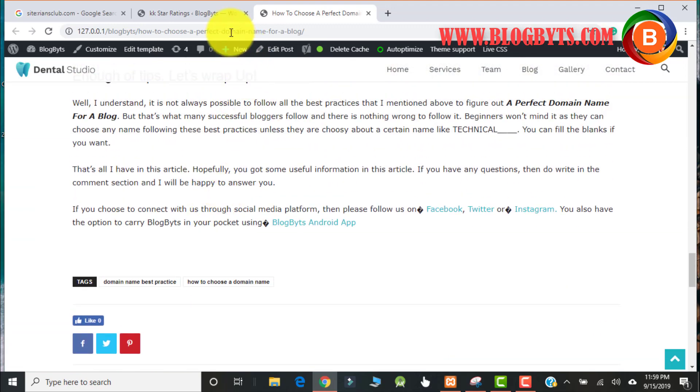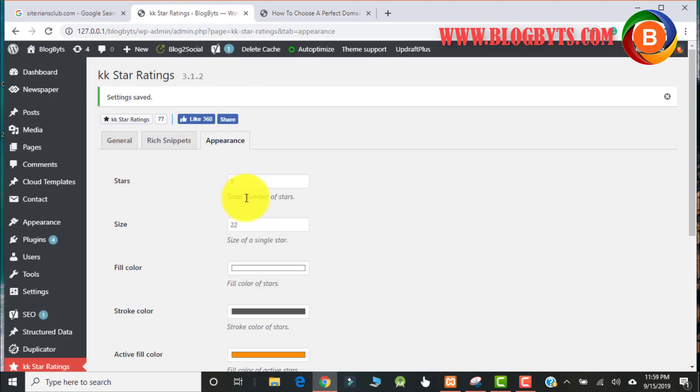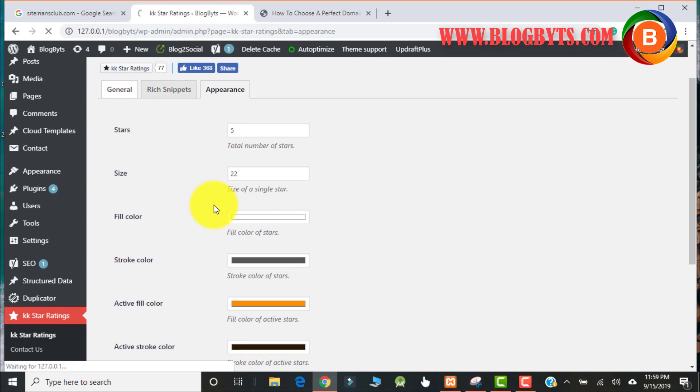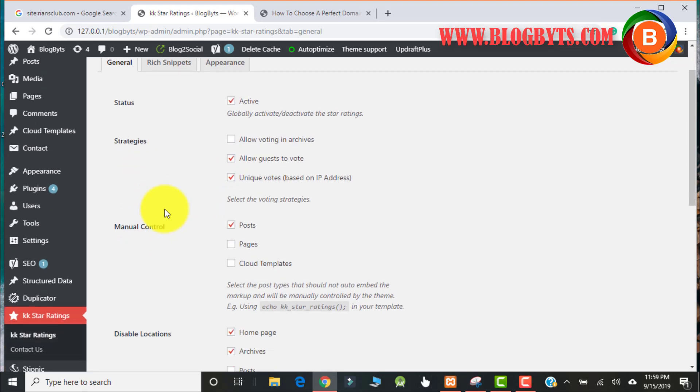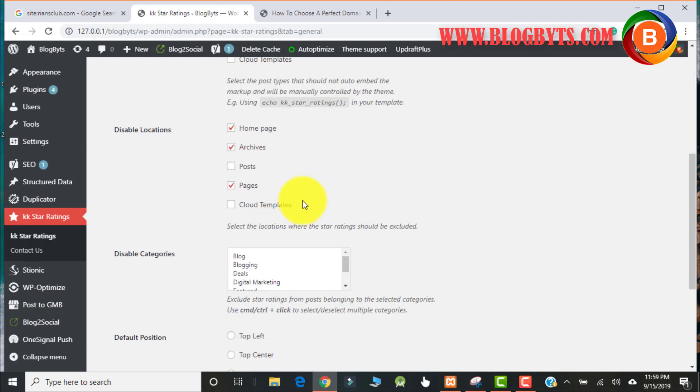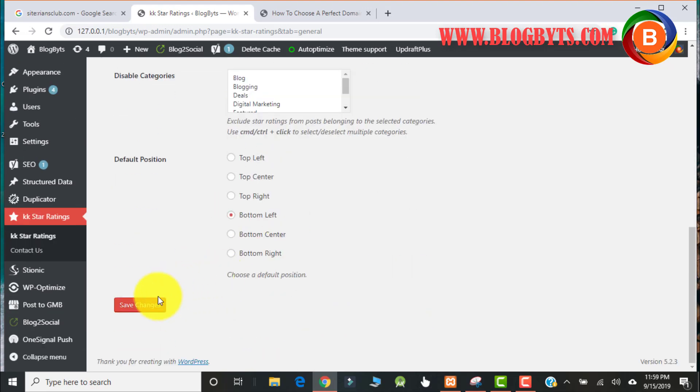So let me go to general and, oh yeah, here in manual control I clicked on post. That should be unchecked. Then only automatically this plugin will show the star ratings. So let me click on save changes.